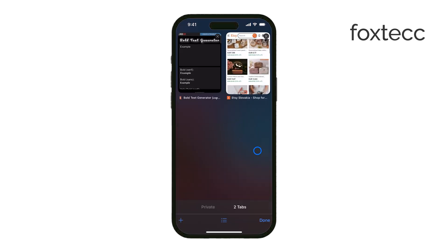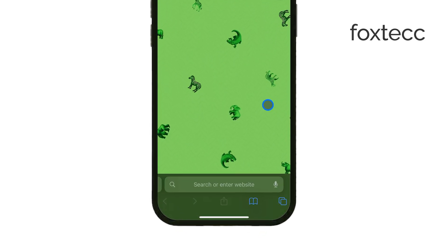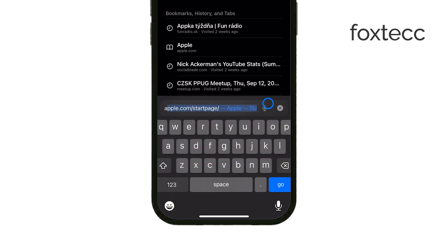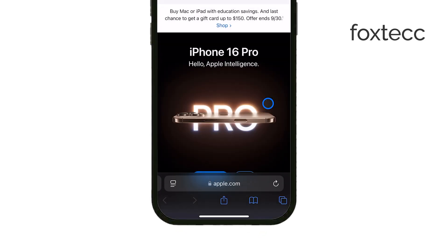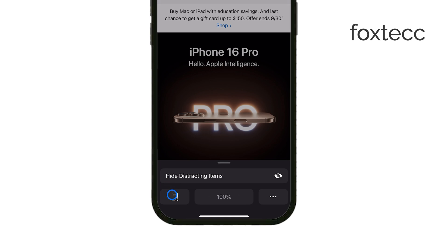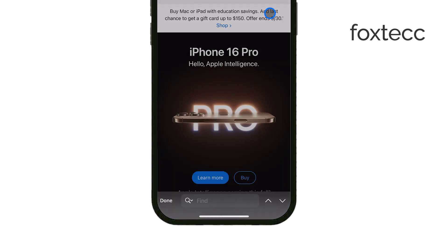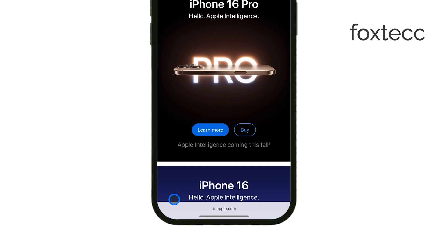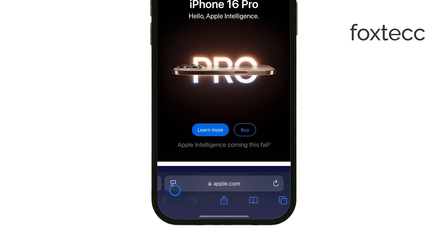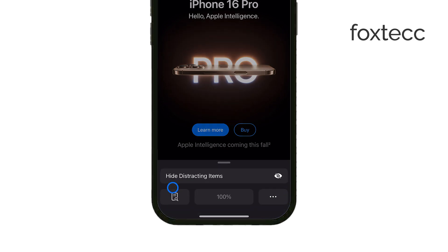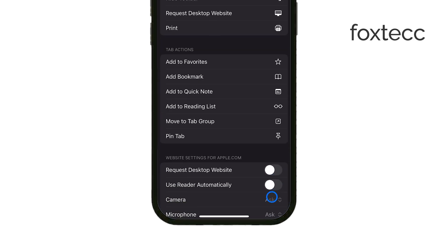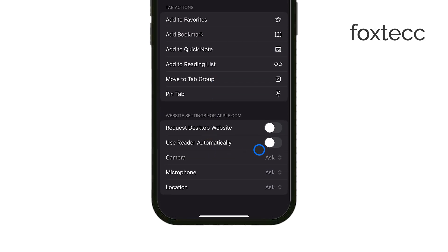Let's start with the reader mode in Safari. If you're browsing a website or reading an article and you notice the page looks simplified with no ads or distractions, you're probably in reader mode. To turn this off, just open Safari and go to the web page you're viewing. At the top of the screen, you'll see the reader icon, which looks like two A's or lines of text. Tap that icon and you'll exit reader mode.